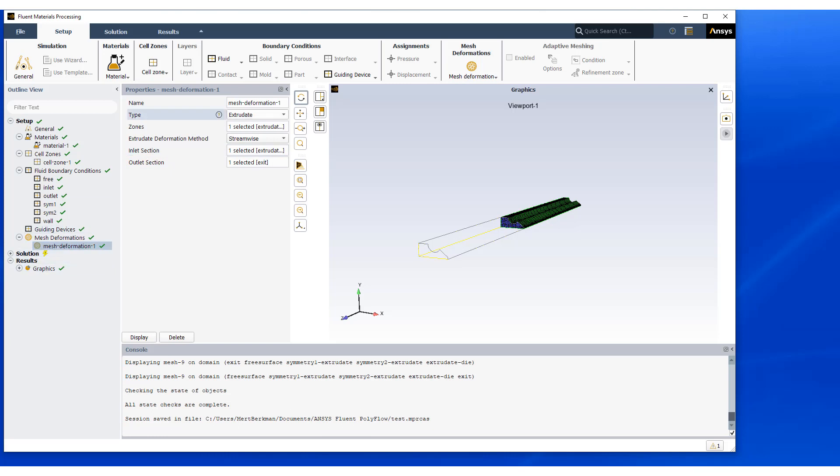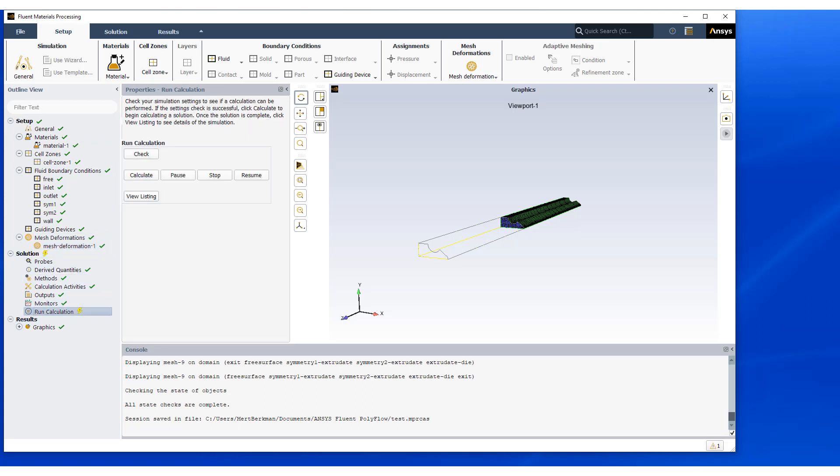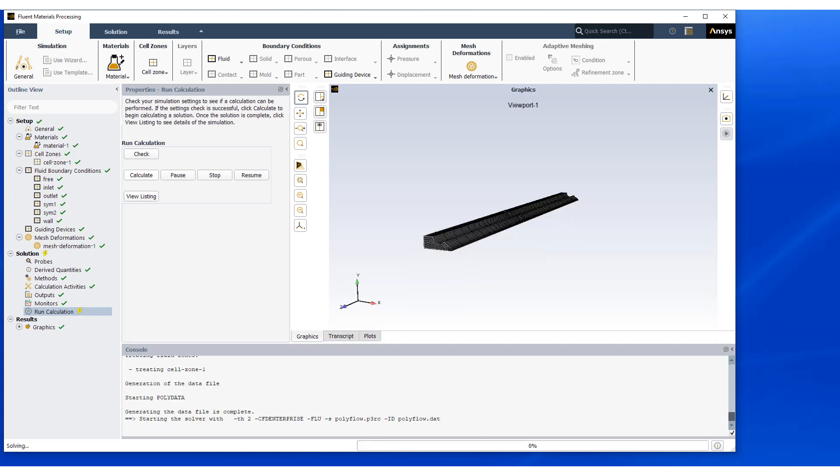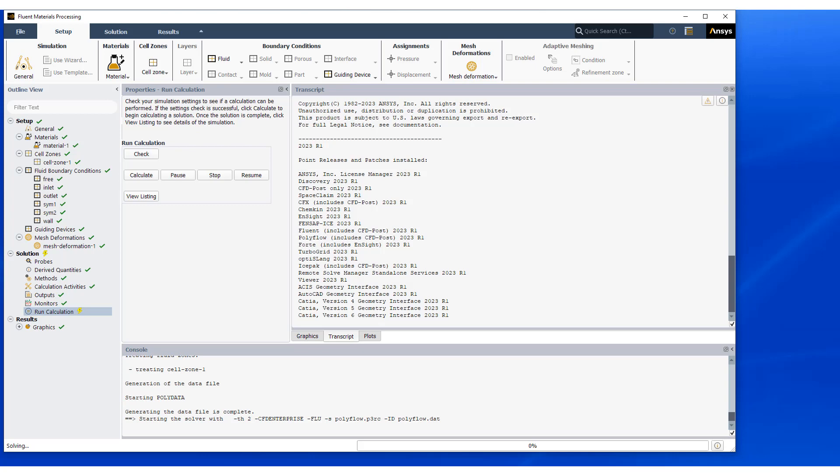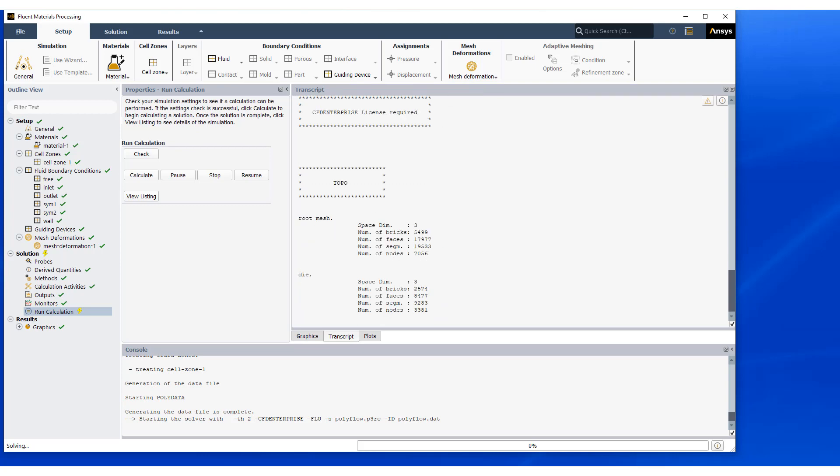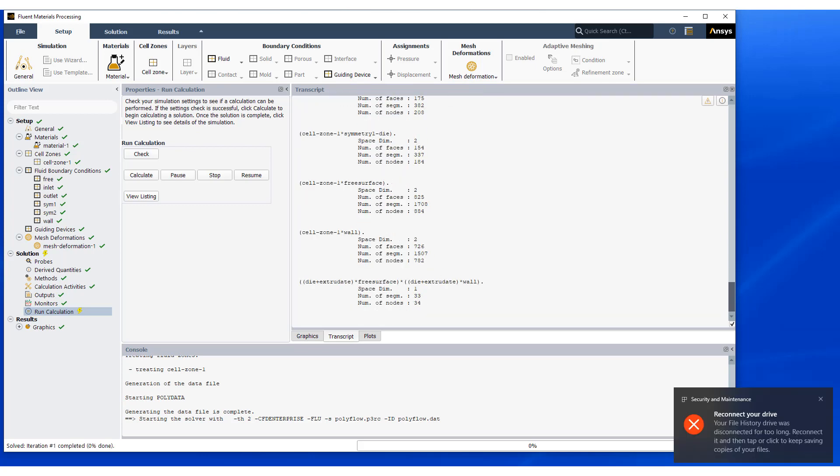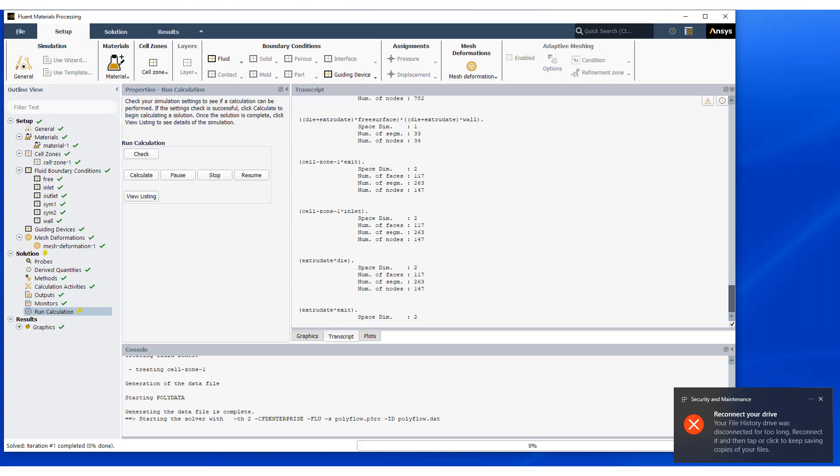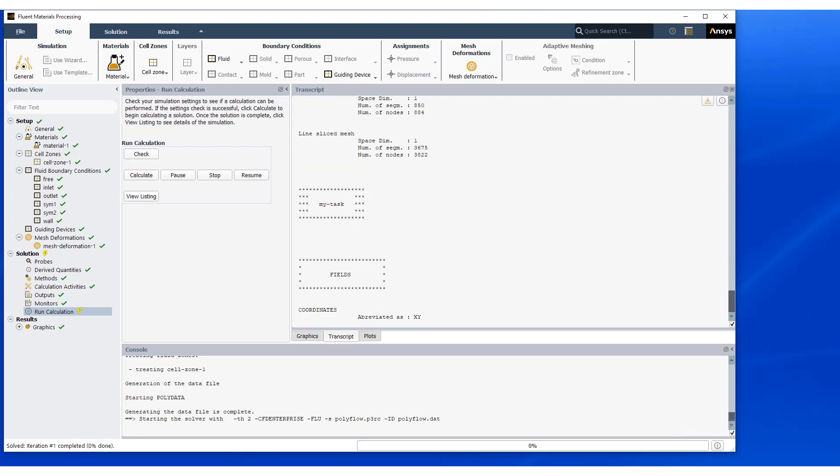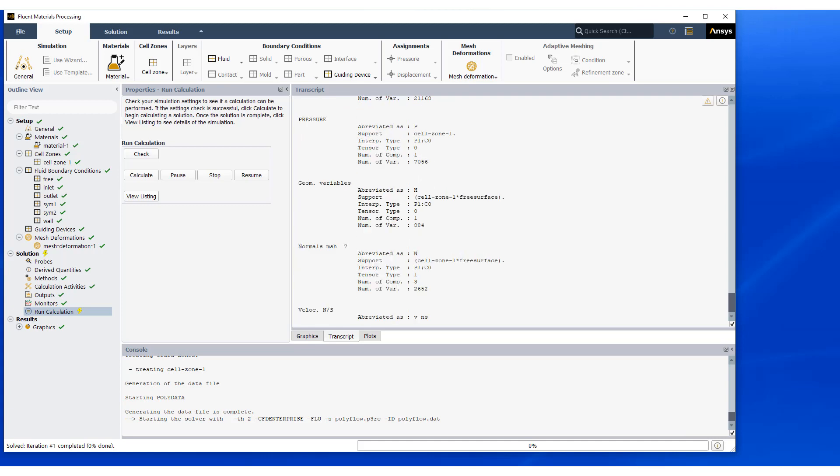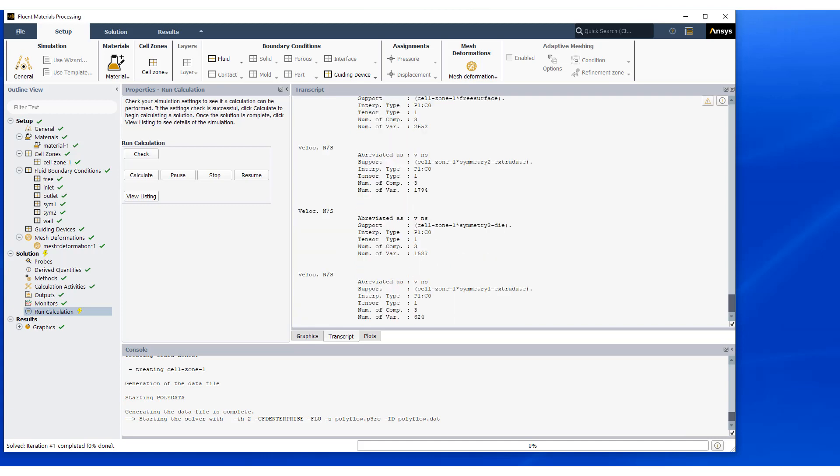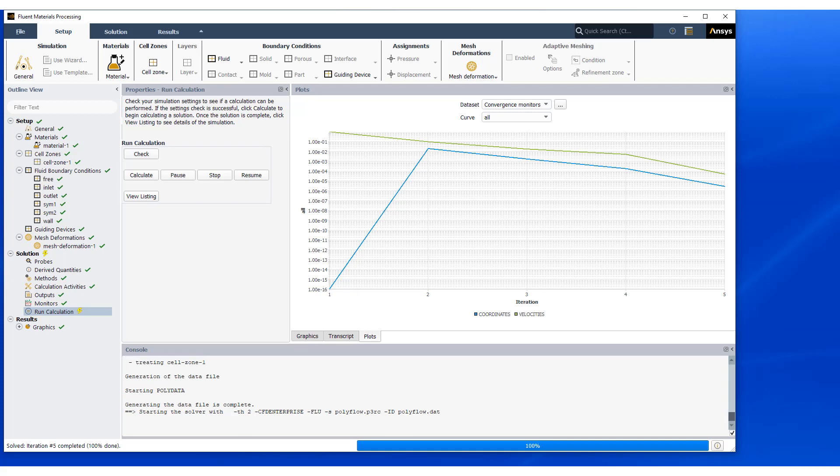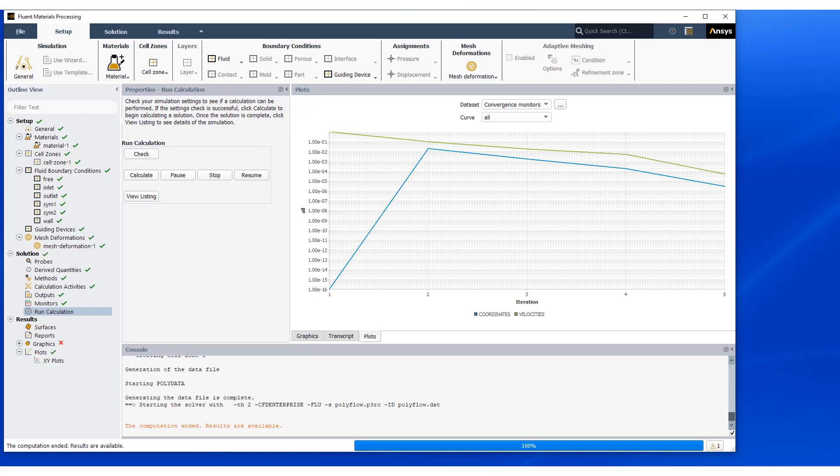Next step is to execute the solution. So we're moving down the branch, we'll expand the solution and what we want to do is run the calculation. So let's hit calculate and this is going to start the execution of the run. And as you can see, two more tabs opened up in this region. If we look under transcript, we can see the solution as it progresses. As I mentioned before, Polyflow here is the solver, not Fluent. And we can conversely look at the plots where we can track the convergence monitors. And now the solution is complete.